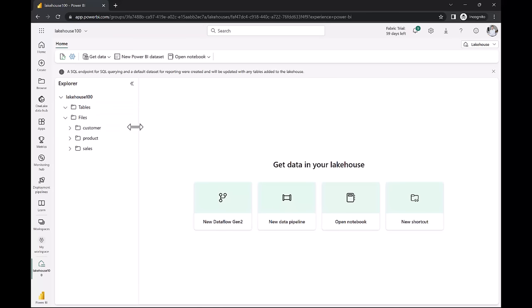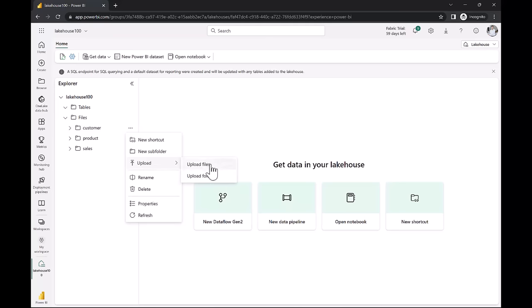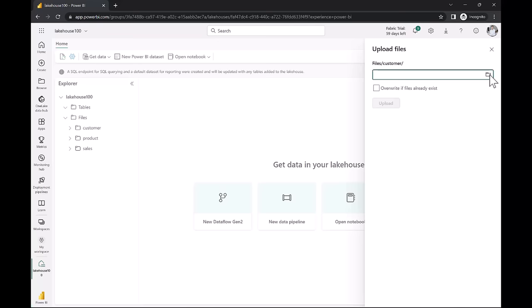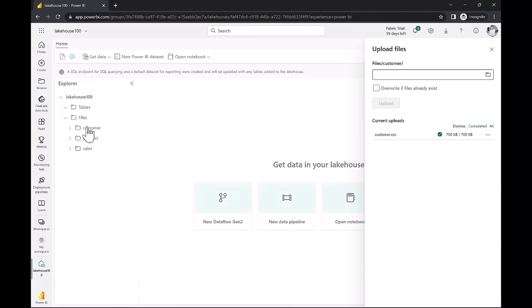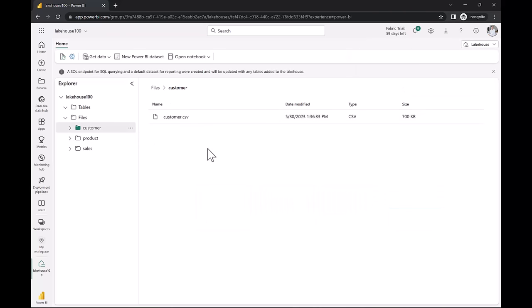To upload a file, I click the ellipsis button and select Upload, then Upload Files, and select my customer file and click Upload. After upload, clicking on the Customer folder shows the customer CSV file. If I've installed One Lake Explorer, I can see all these things in my file system and place files into Product and Sales as well. In the workspace view, in addition to the lake house, I can also see an automatically created item called 'Lake House 100 SQL Endpoint' for accessing content through a SQL interface.